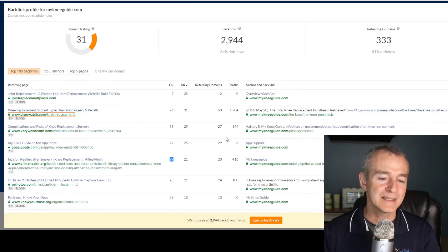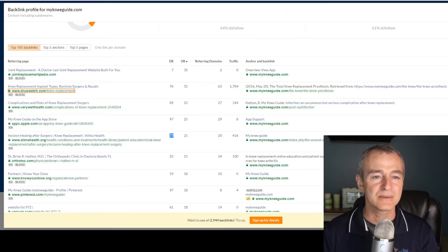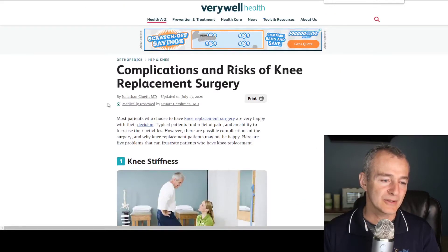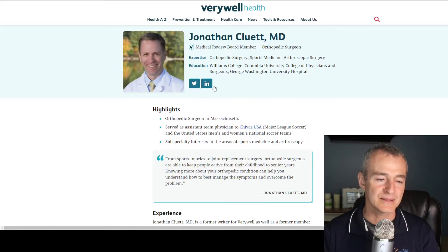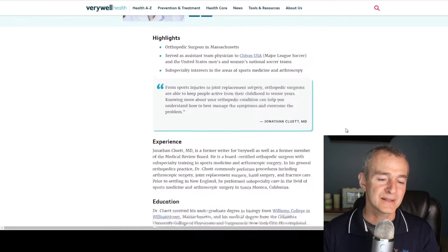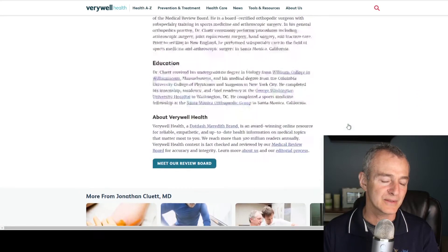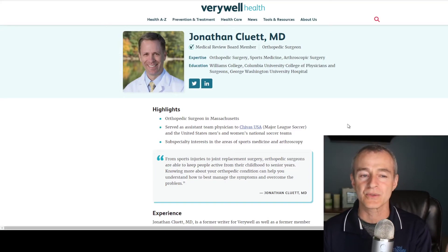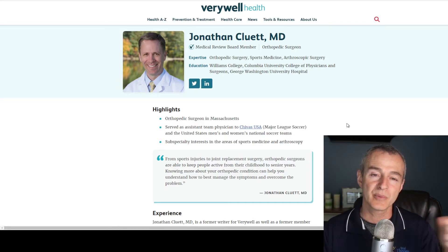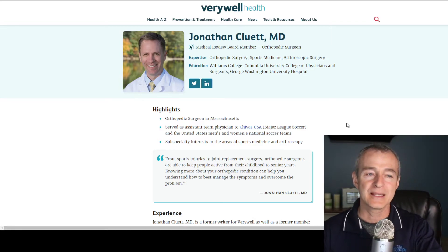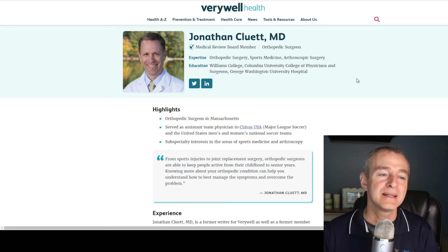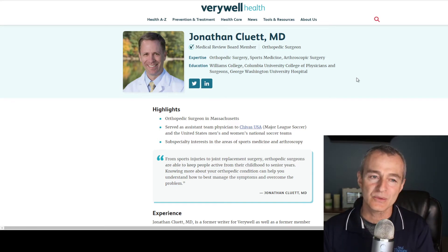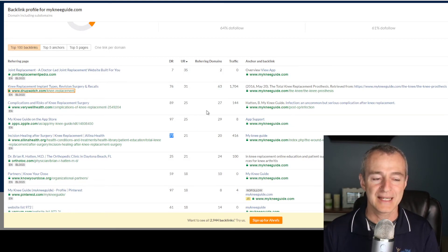So if we can look and potentially reach out — depending on this particular author, that was in 2020 — if they're still continuing to generate content, as we continue to produce high quality content, these authors are looking for references to support the information in their articles. Verywell Health is a massive media company. They produce tons and tons of content. While we're not going to compete with them, hopefully we can be a resource for them to generate these kinds of high quality backlinks.